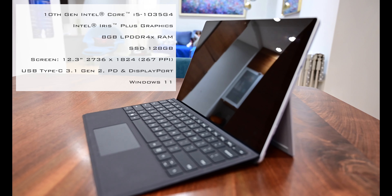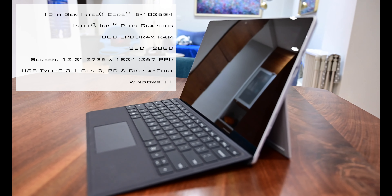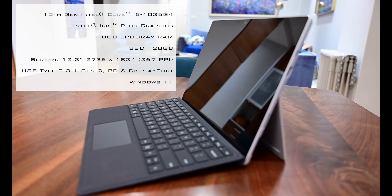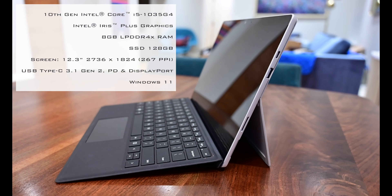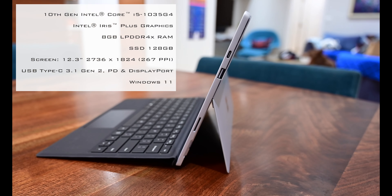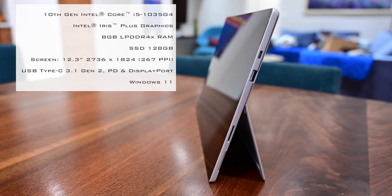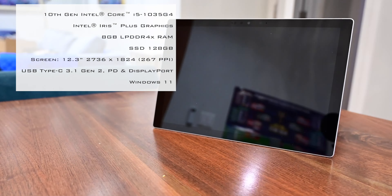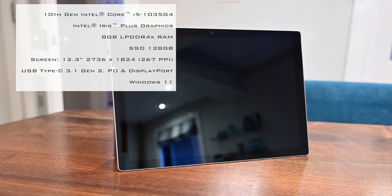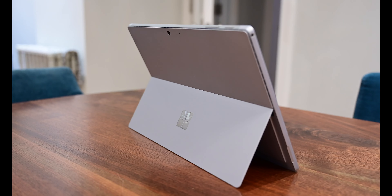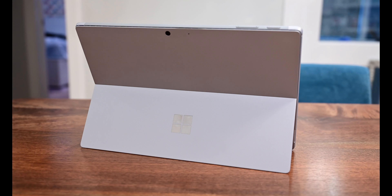The specs of the unit I picked up are a 10th generation Core i5 processor with integrated graphics, 8GB of memory and 128GB of storage. Let's see if the Surface Pro 7 is up to the challenge.